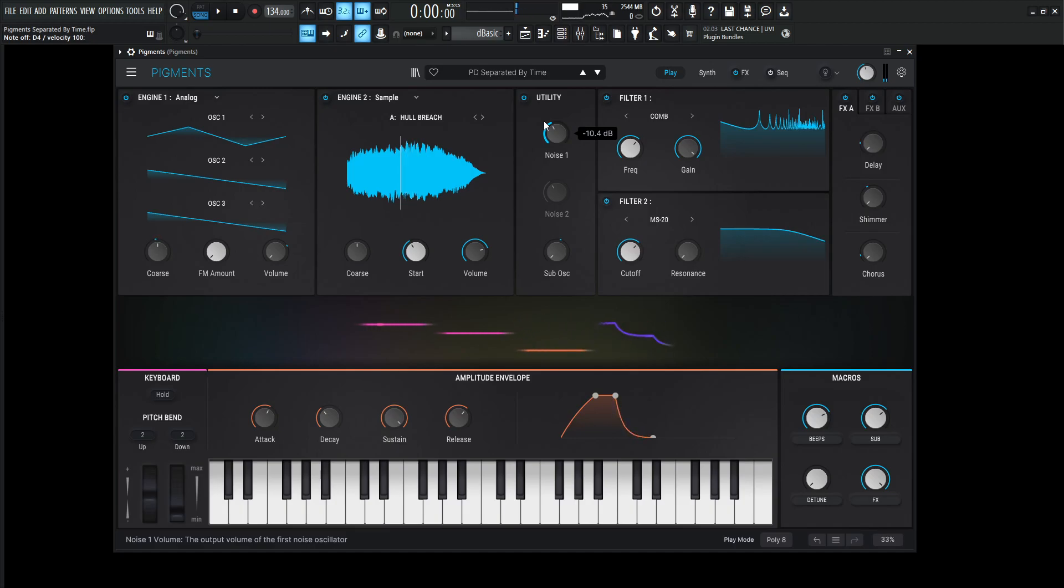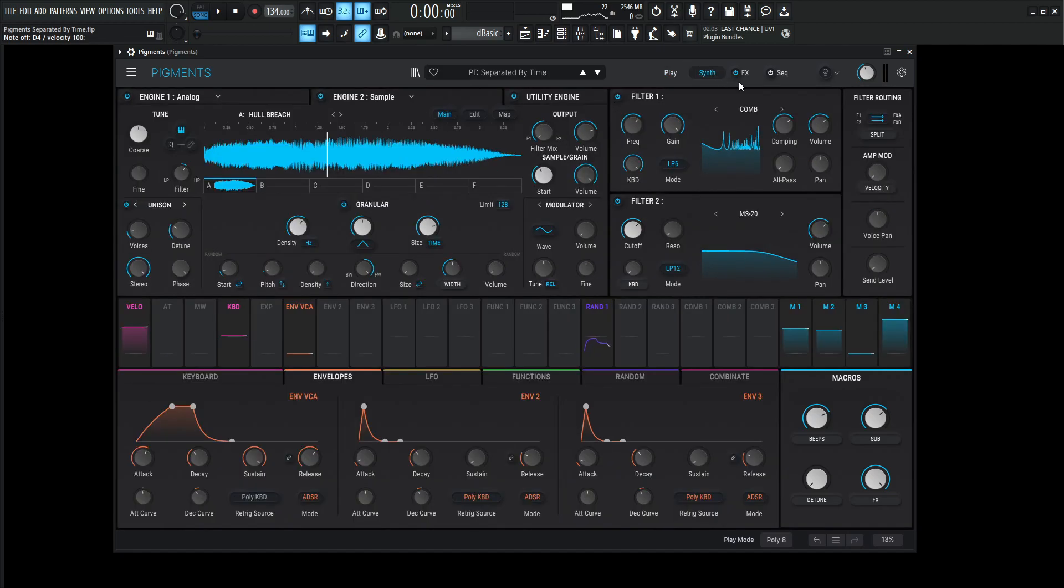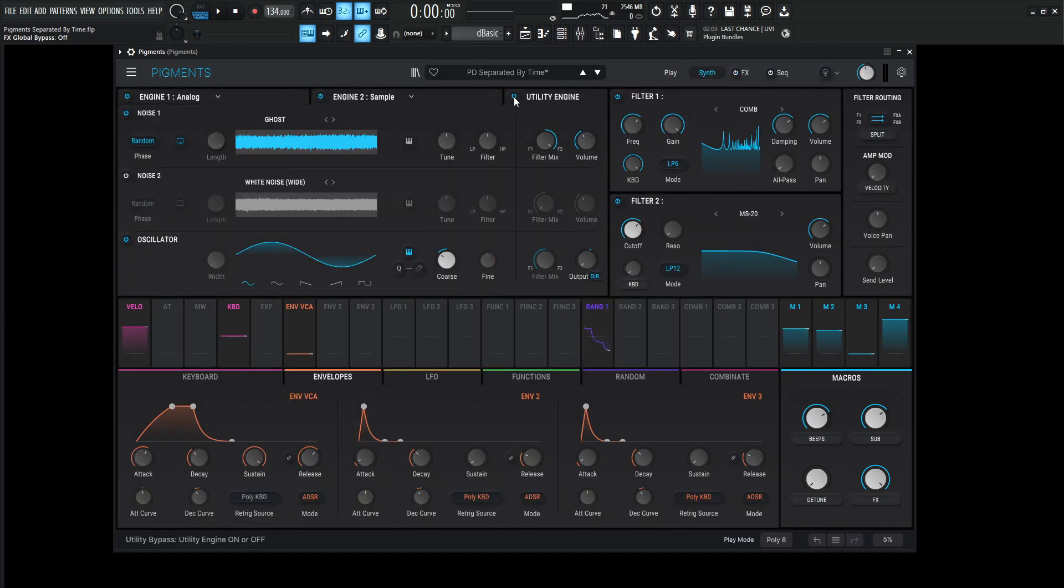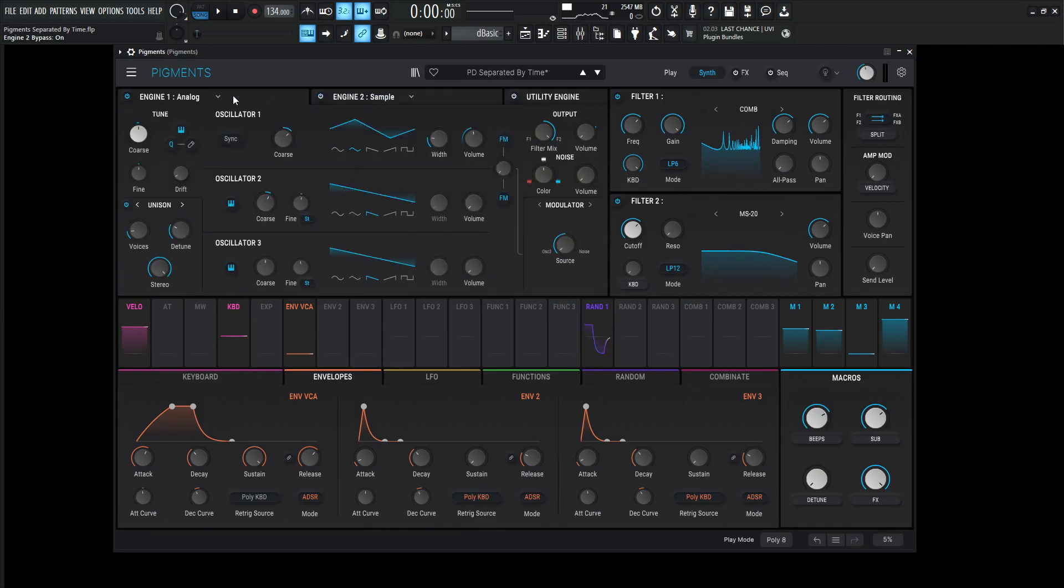All right. So that was Separated by Time. It is a little bit CPU intensive, I will say that up front, but hopefully your computer is a little bit better than mine. So here we go. Let's go into the synth and let's turn off our effects here. So we're going to be using the utility engine. Let's turn that off. We're using engine two. Let's turn that off and we're using engine number one, keep this one on. So basically let's take a listen to what this first engine sounds like without any effects.